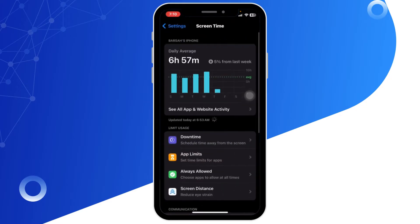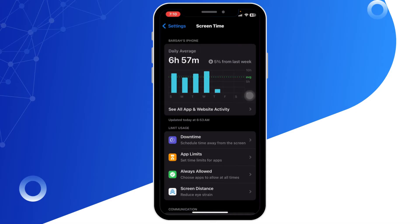Now in the Screen Time menu, tap on Content and Privacy.